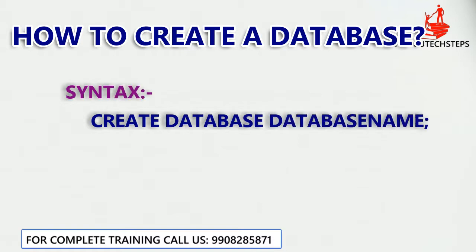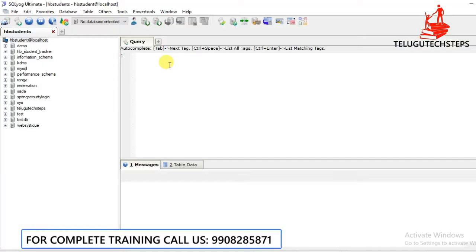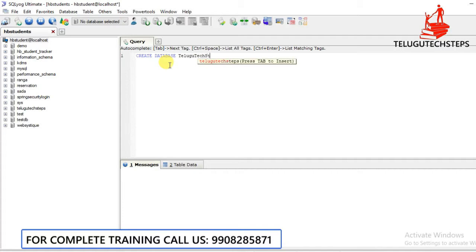First, if you want to create any database, we are going to show how to create a database with a database name. So we are going to create a database — these are the steps to create a database.